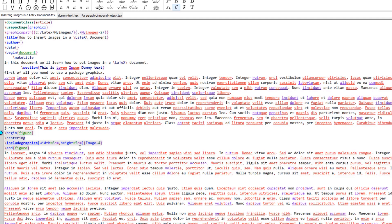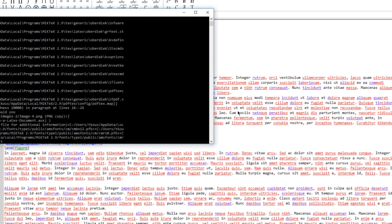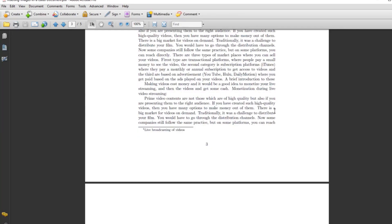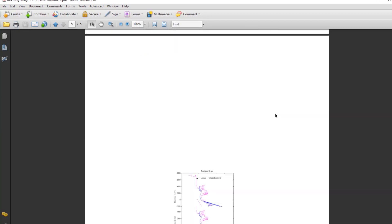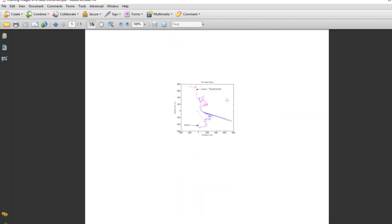If you want to put an image in a specific position, you give an option to the begin figure environment. T means the top of the page, B means the bottom of the page, and P means on a separate page. Let me compile with P — as you can see that after all the text, my image is on a separate page. So if you want all your images on a separate page, you can use this option.